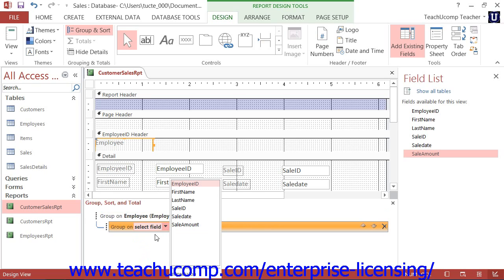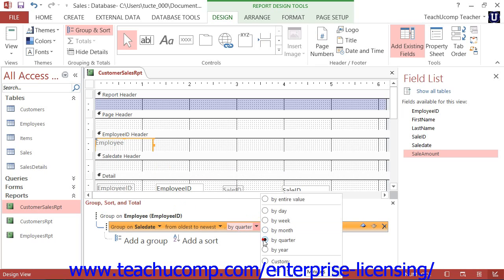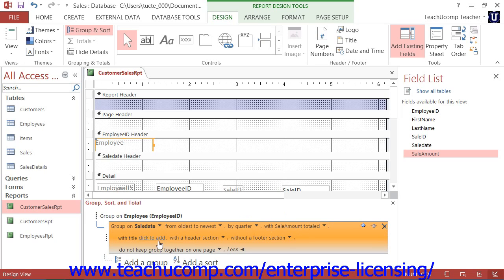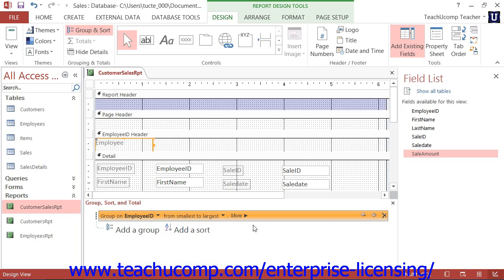Note, however, that secondary groups should logically be secondary groupings within the larger primary group that is defined. If using multiple groups, you can change the order in which grouping is applied by selecting the group whose order you want to change and clicking the small Move Up and Move Down arrow buttons at the right end of the grouping. To delete a group, click the Delete button or the X at the right end of the group listing. Note that if you have controls in the group header or group footer, these controls will be deleted along with the header or footer. Access will warn you if this is the case before allowing you to delete the group.